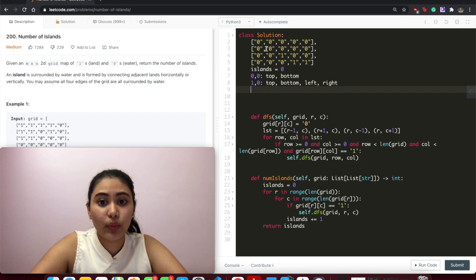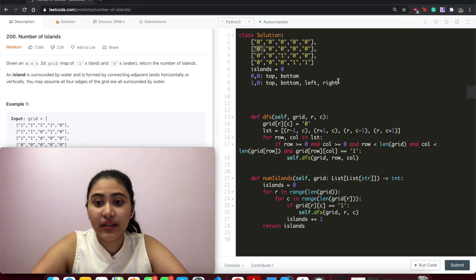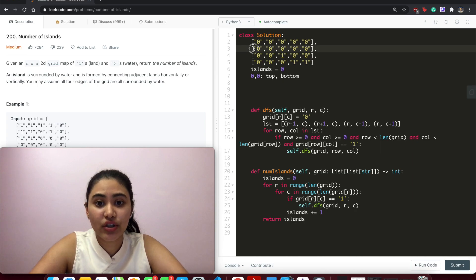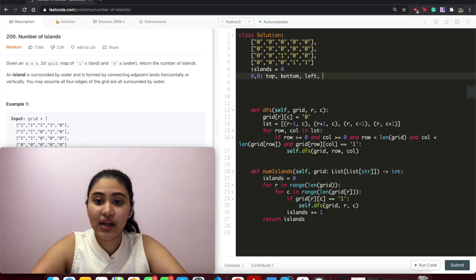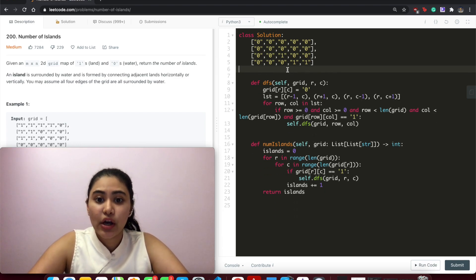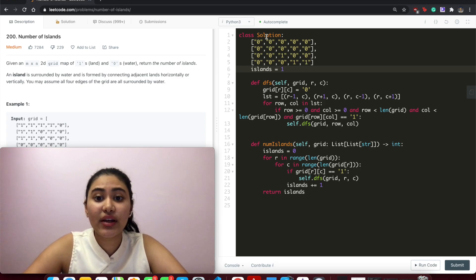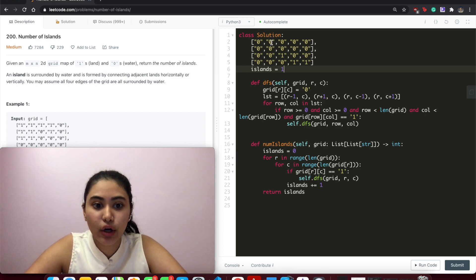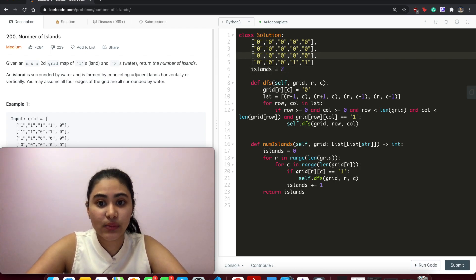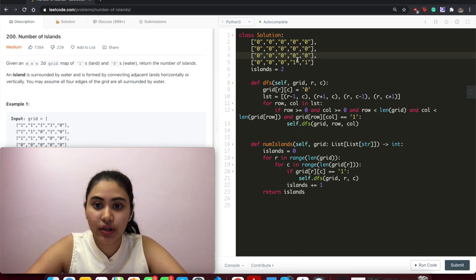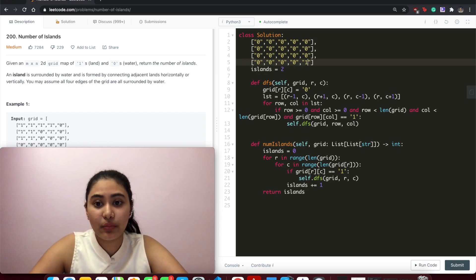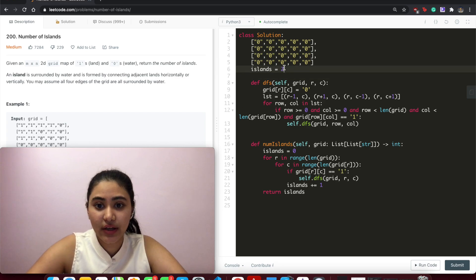Now we're back in 1,0, finished with right, nothing else to check, so we pop off. Back at 0,0, we just finished bottom. Left is out of bounds, right is 0. We finish and return. Back in num_islands, we increment island count by one — islands now equals 1. Continuing to loop: 0,0 → 0,1 → zeros, continue until we find the next island, increment to 2, then find the last chunk of land, perform DFS, mark those as 0, and islands equals 3. Finally returning.